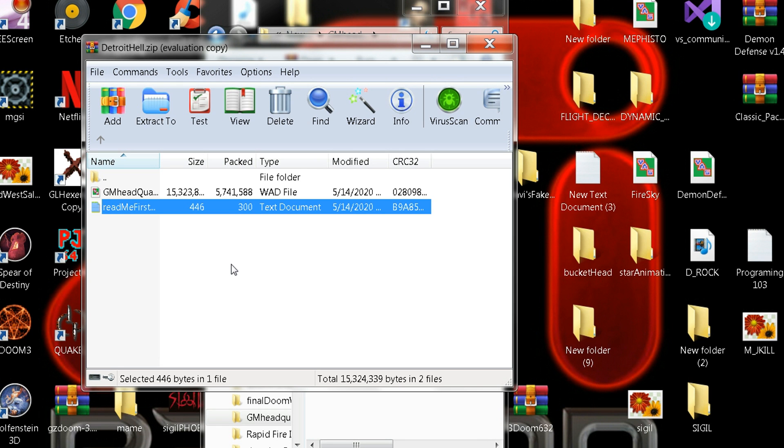There's over 3,500 monsters in it. It was my first attempt at a slaughter map, but I don't know if it quite made it. People have to let me know when they play it.